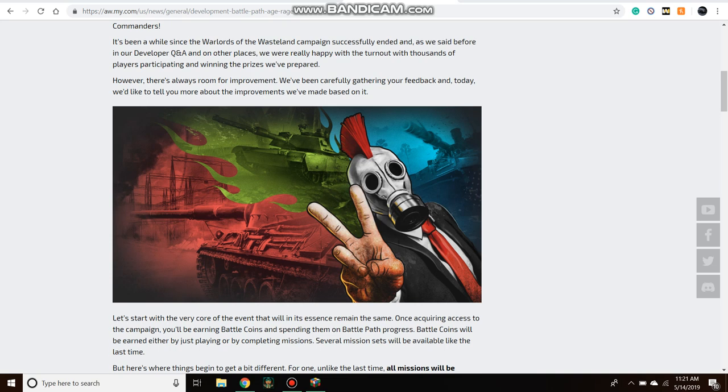What I want to talk about is they've made significant changes to how the Battle Path will work. This article goes over all of them, so I encourage you to check out this article as I always do, but I'm going to try to break down the biggest changes.